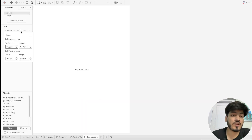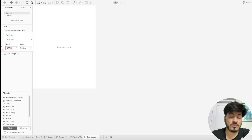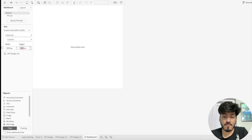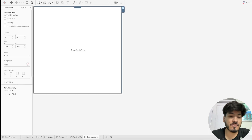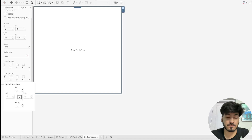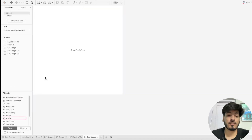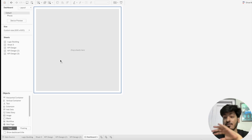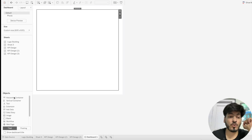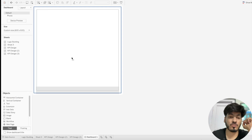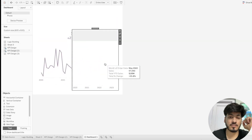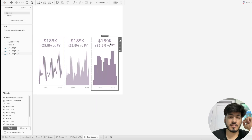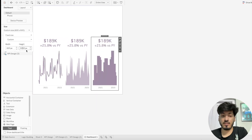Now move to the dashboard. Place all three KPI sheets we've built. Set a fixed size — 600 by 600 for now. Add a vertical container first with inner padding of 20, then add a blank object to create spacing. For the KPIs side by side, drag a horizontal container inside and add the three KPI sheets — first, second, and third — then increase the custom width to 800.